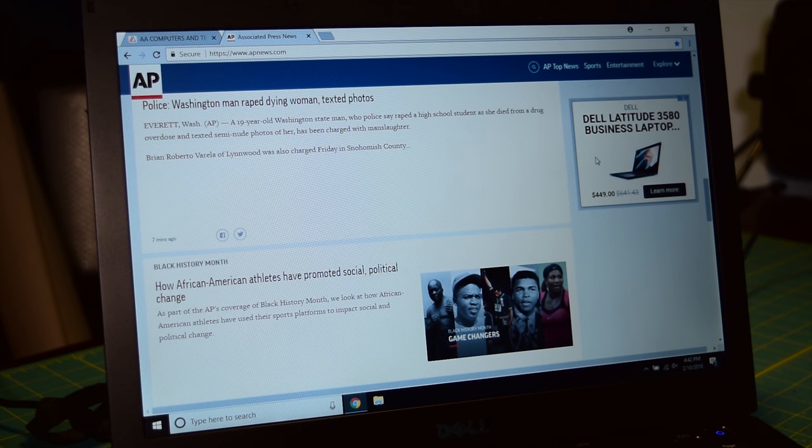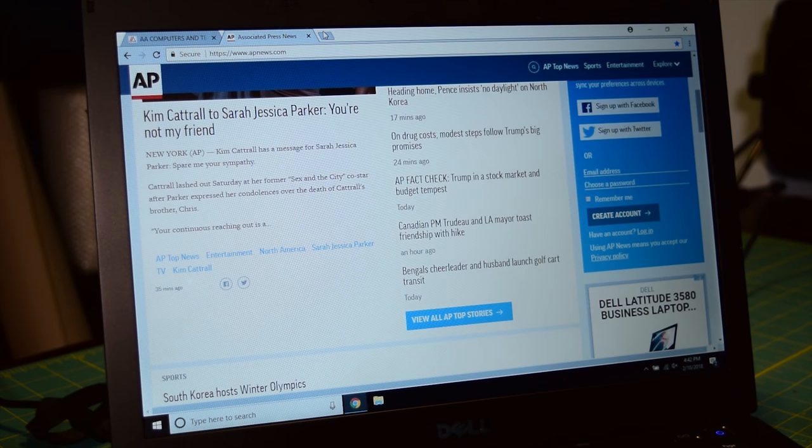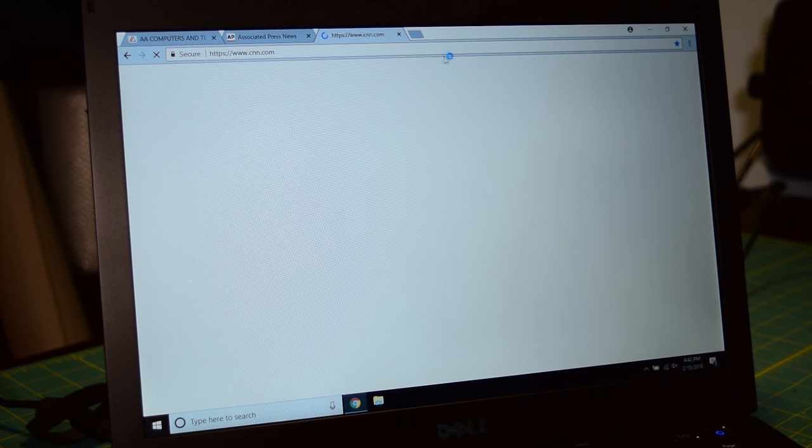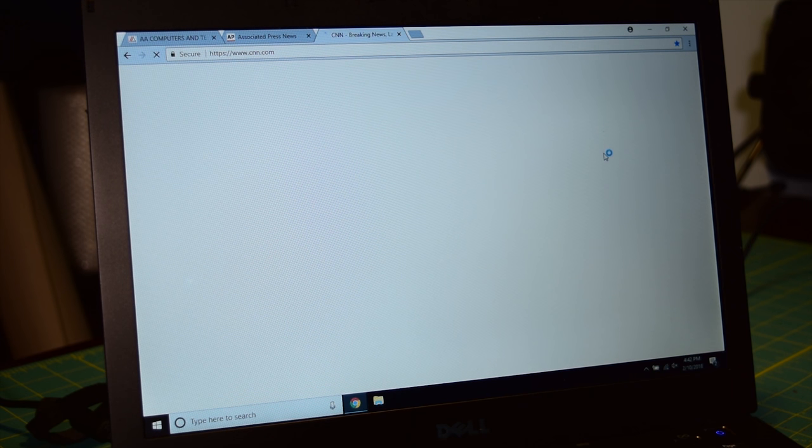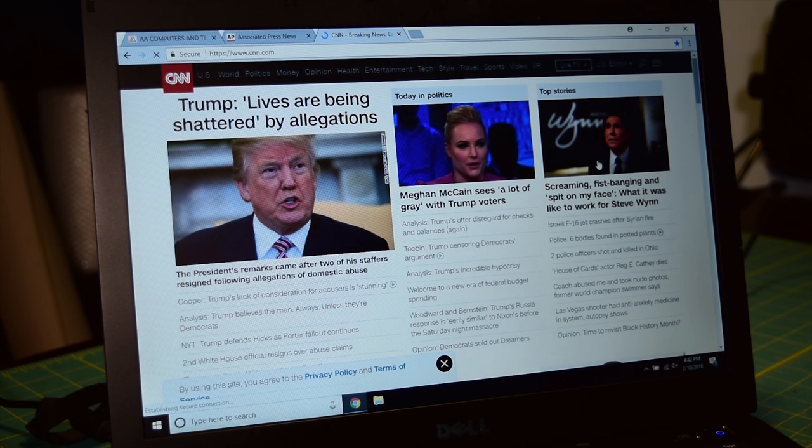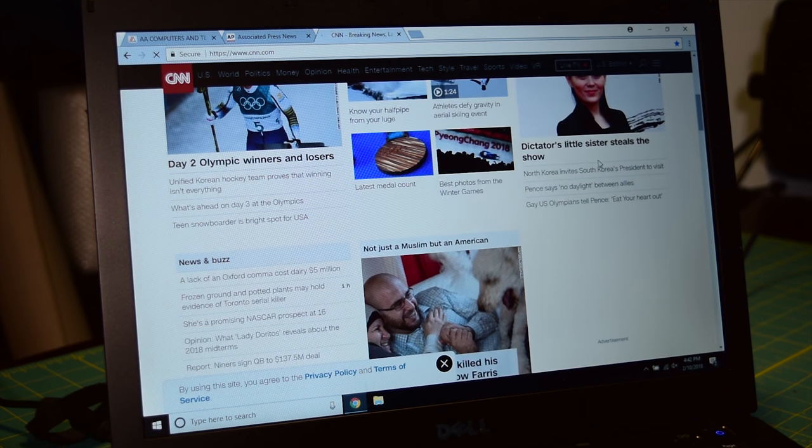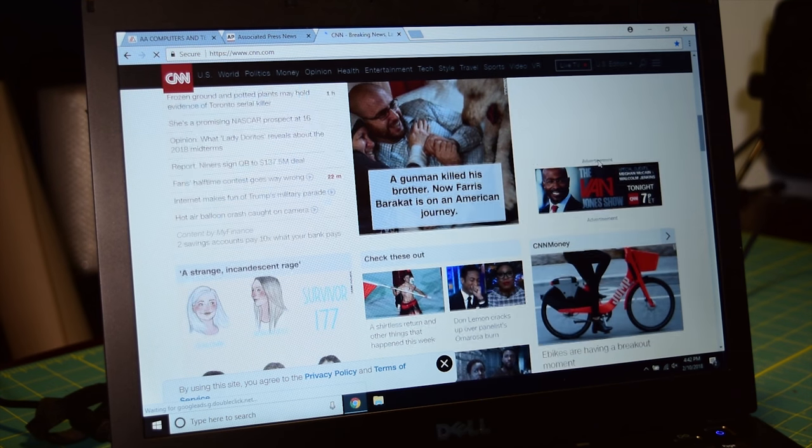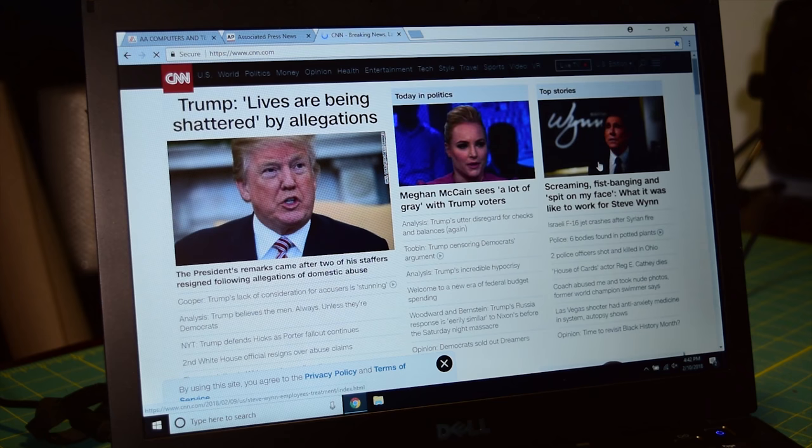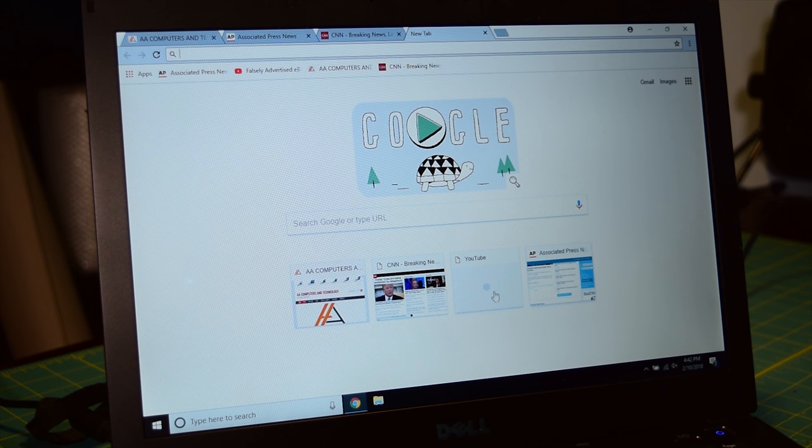So I popped open my website, the Associated Press, along with YouTube and CNN. And I got a couple of dislikes last video for using CNN. People do not understand why I use CNN. I do not use CNN because I prefer it as a news source. I use CNN because the website is very heavy.